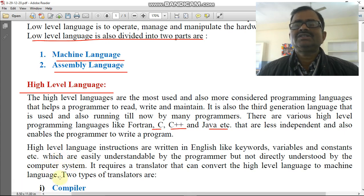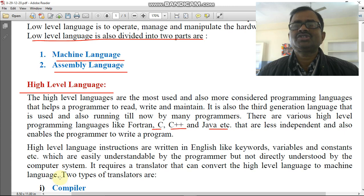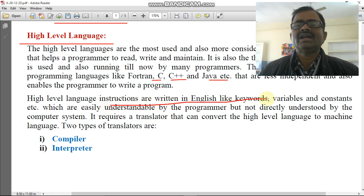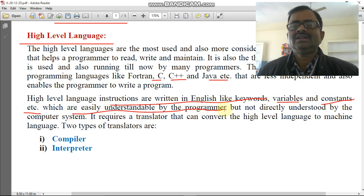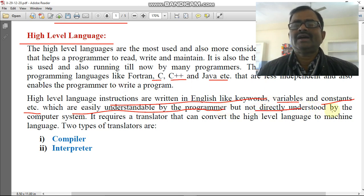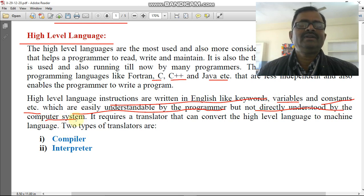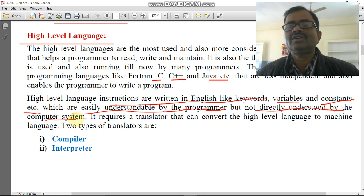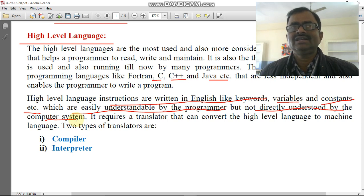What is a high level language? It is one in which a translator is required to translate our program. We cannot directly create a program in machine code. High level language instructions are written in English-like keywords, variables, and constants, which are easily understandable by the programmer. The person who writes a program is known as the programmer. But these instructions are not directly understood by the computer system. When we write class, public void, System.out.println, and other codes in a program, it is not directly understandable by the computer because that is high level, not low level.